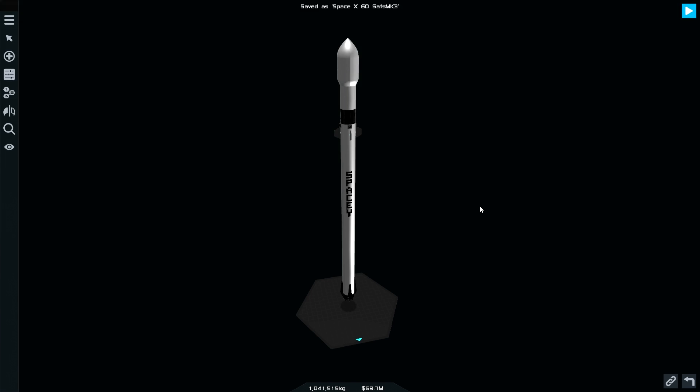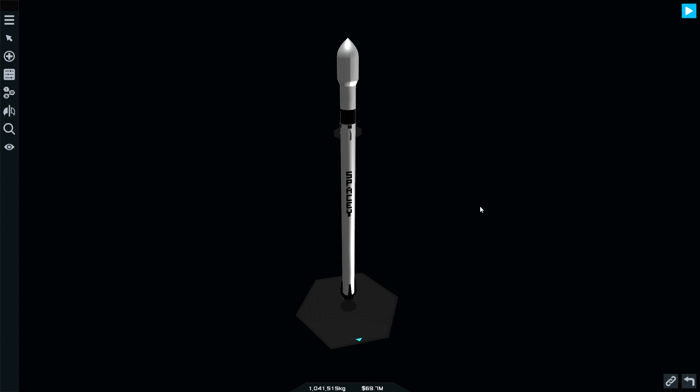Hi guys and welcome back to another Simple Rockets 2 video. This is an exciting one today and I want to give a special shout out to Kel Aerospace because it's because of his creation that I'm able to make this video. So without further ado, let's get started.